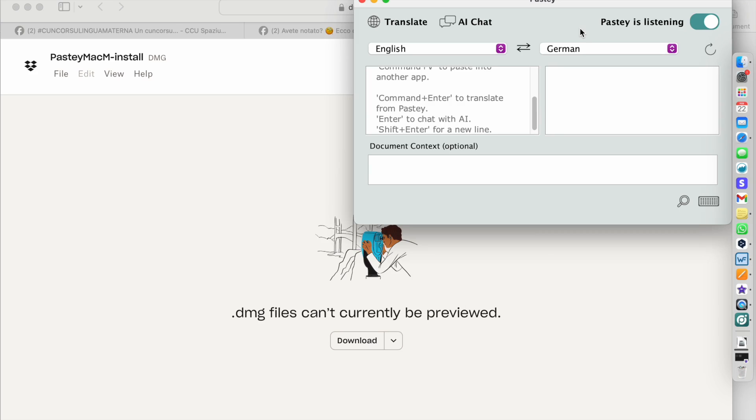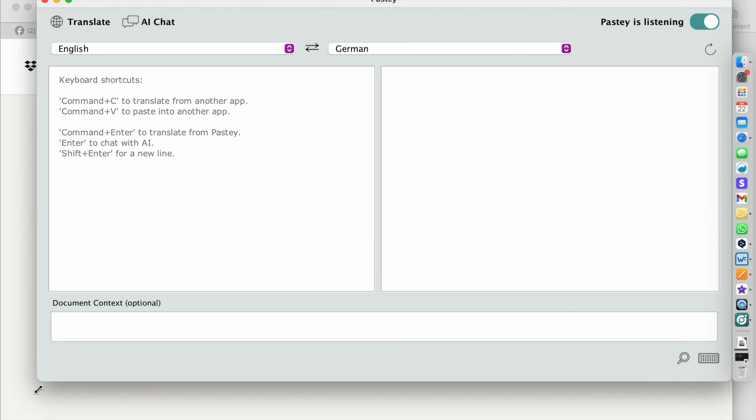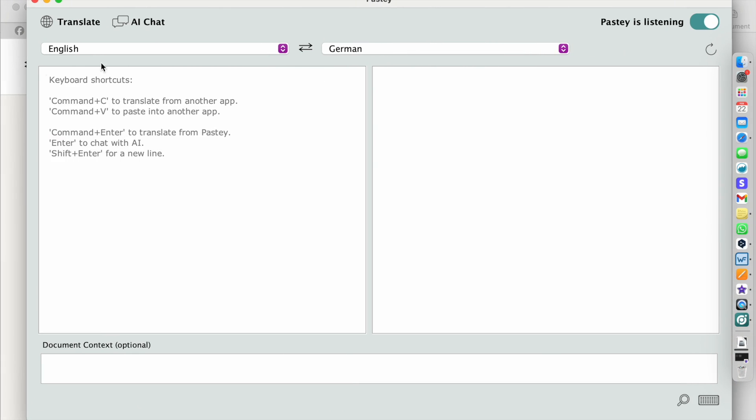A quick explanation of what the icons are and the different areas. I'll make this bigger. So up here we have the translate feature and then we have the AI chat feature. This toggle right here shows me that Pasty is listening, meaning that whenever I perform these keyboard shortcuts Pasty will be listening in the background regardless of the application I am currently in. In this left large window we will see the source text and in the right window we will see the target text. And if appropriate I can add the document context just to help ChatGPT in this case to understand where my content is coming from.